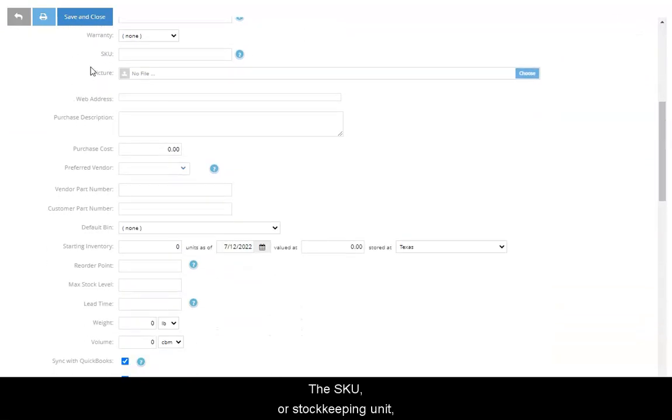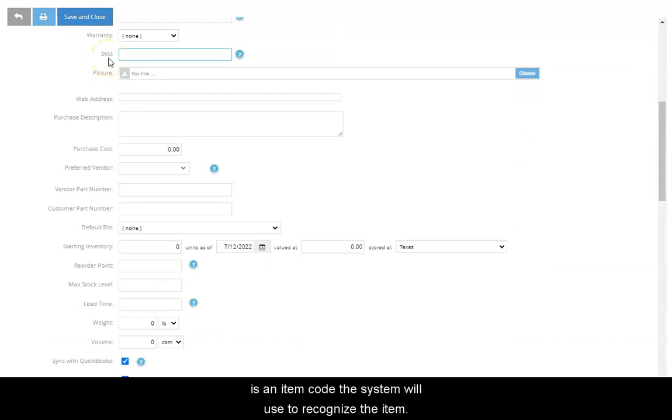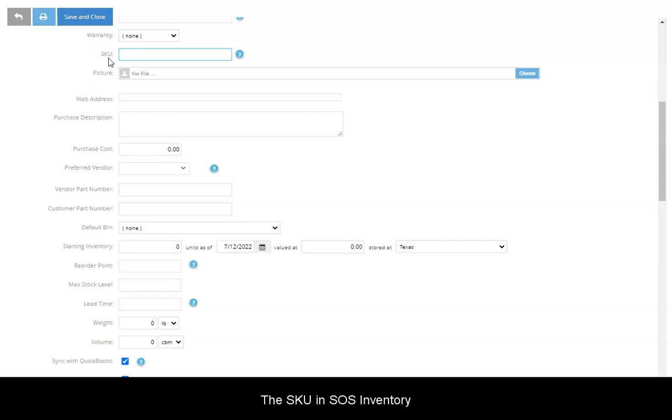The SKU or stock keeping unit is an item code the system will use to recognize the item. The SKU in SOS Inventory syncs to the SKU field in QuickBooks Online.